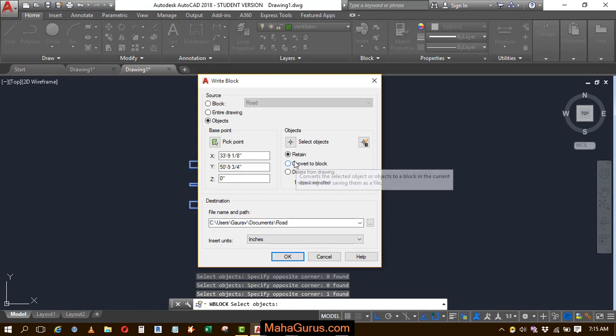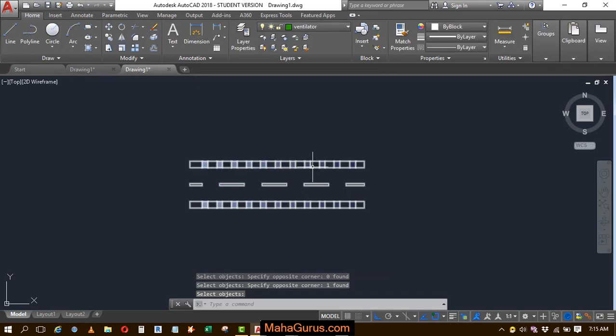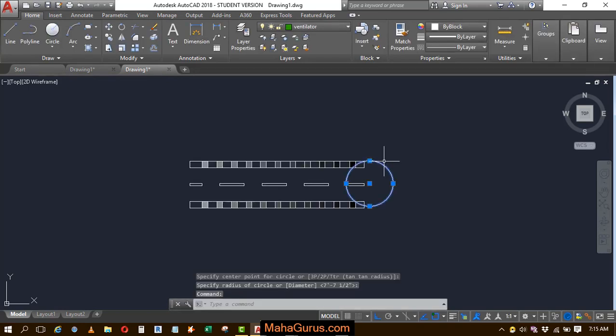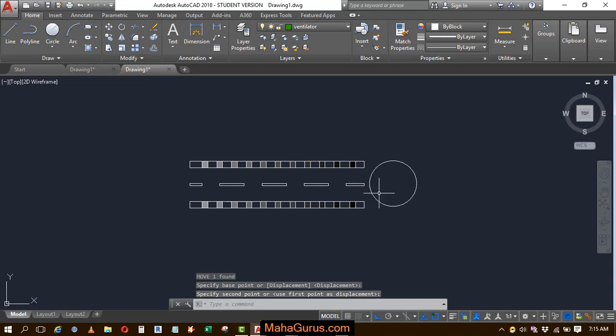Here is retain, convert to block, delete from the drawings. So let's suppose I want to add something over there. So this is the circle, suppose this is the circle that we want to add.